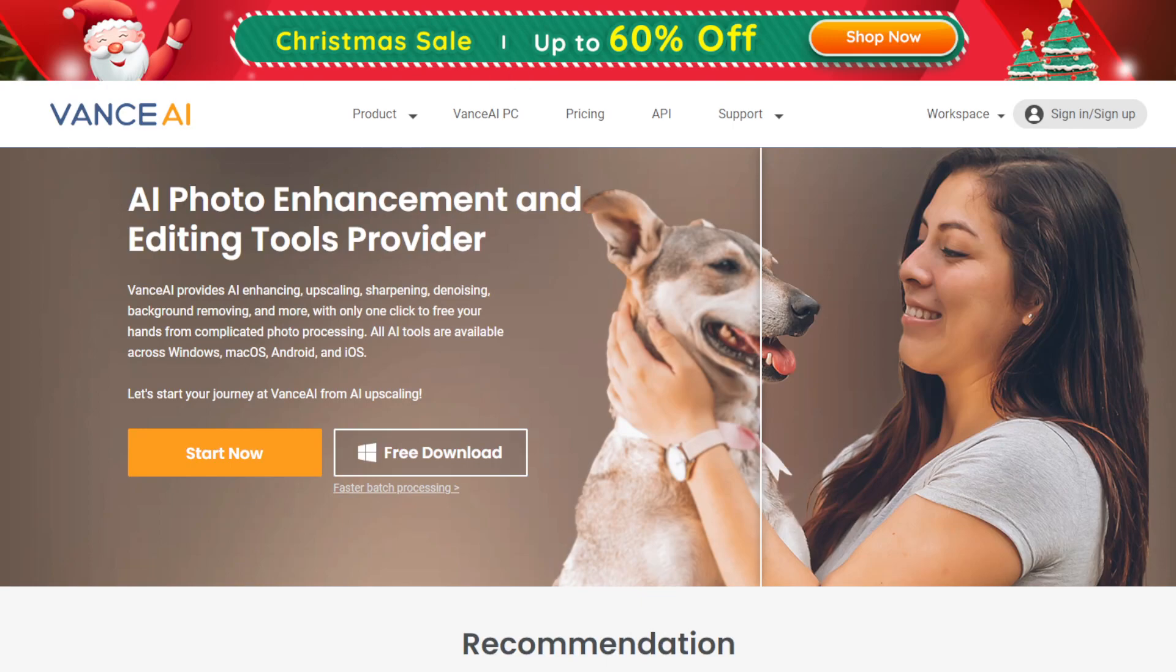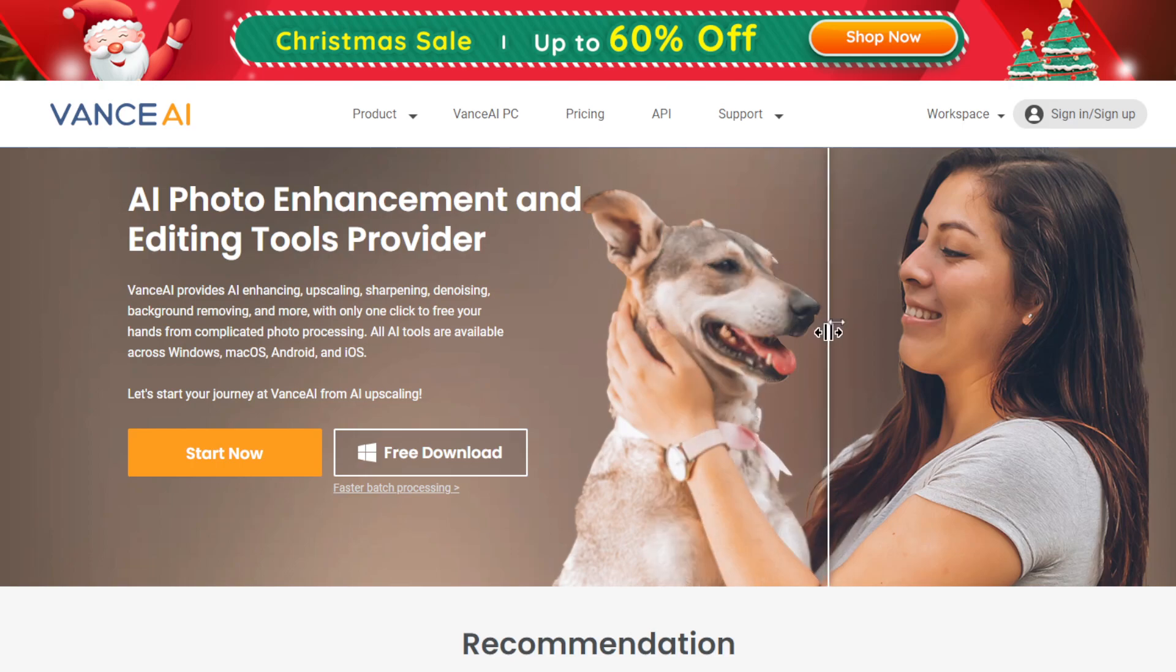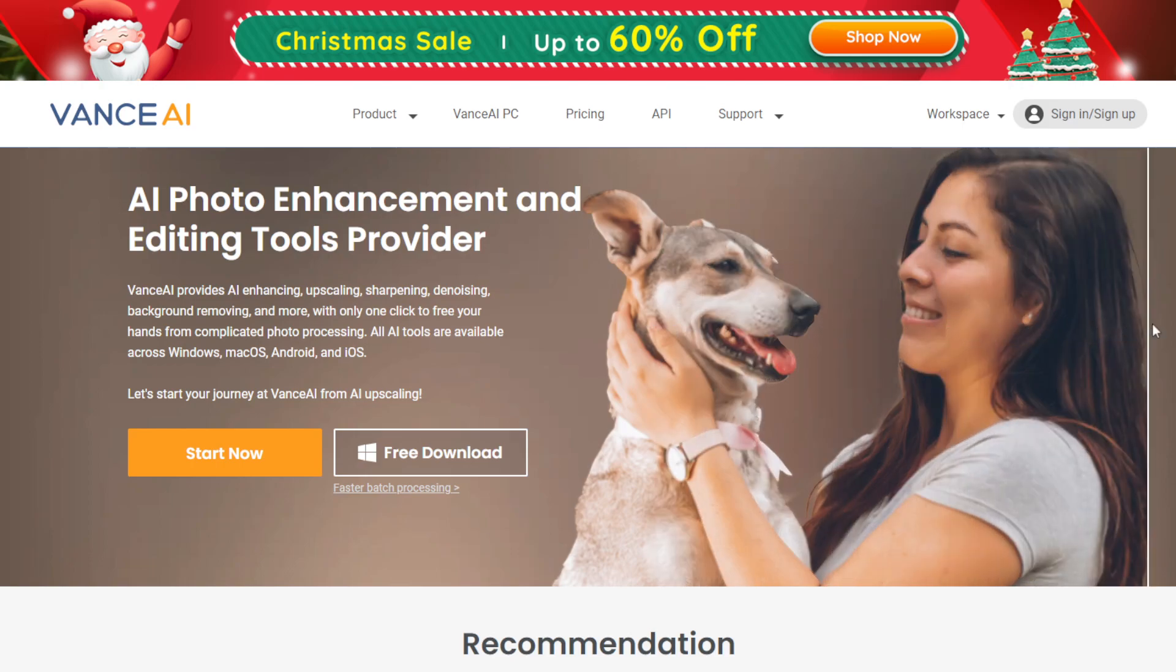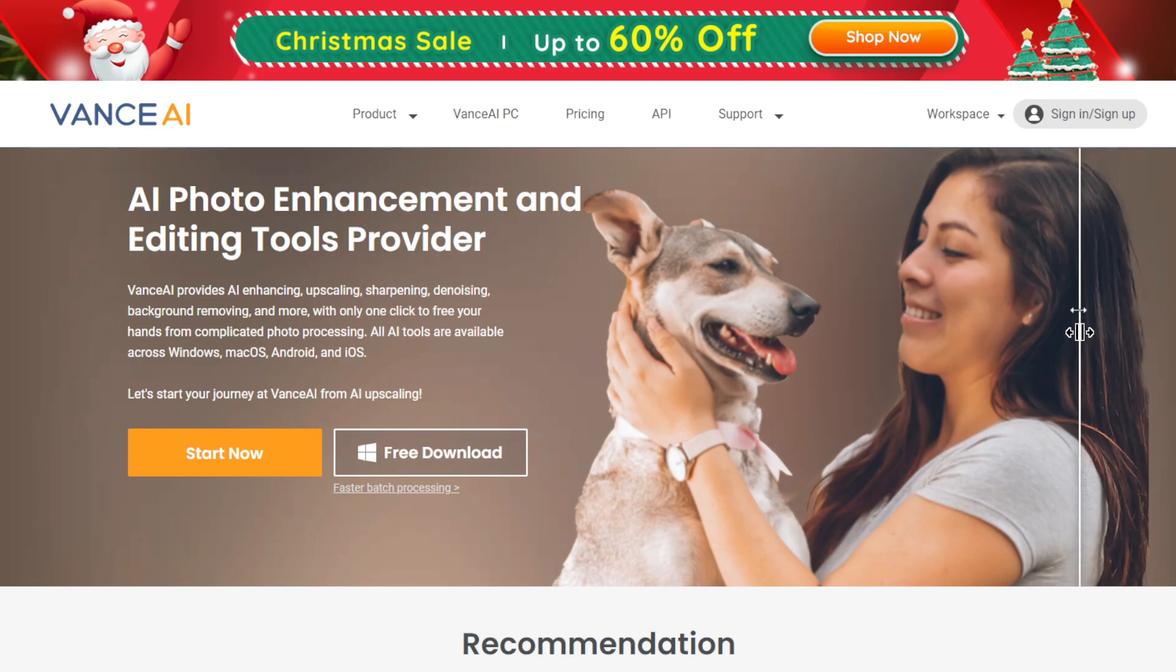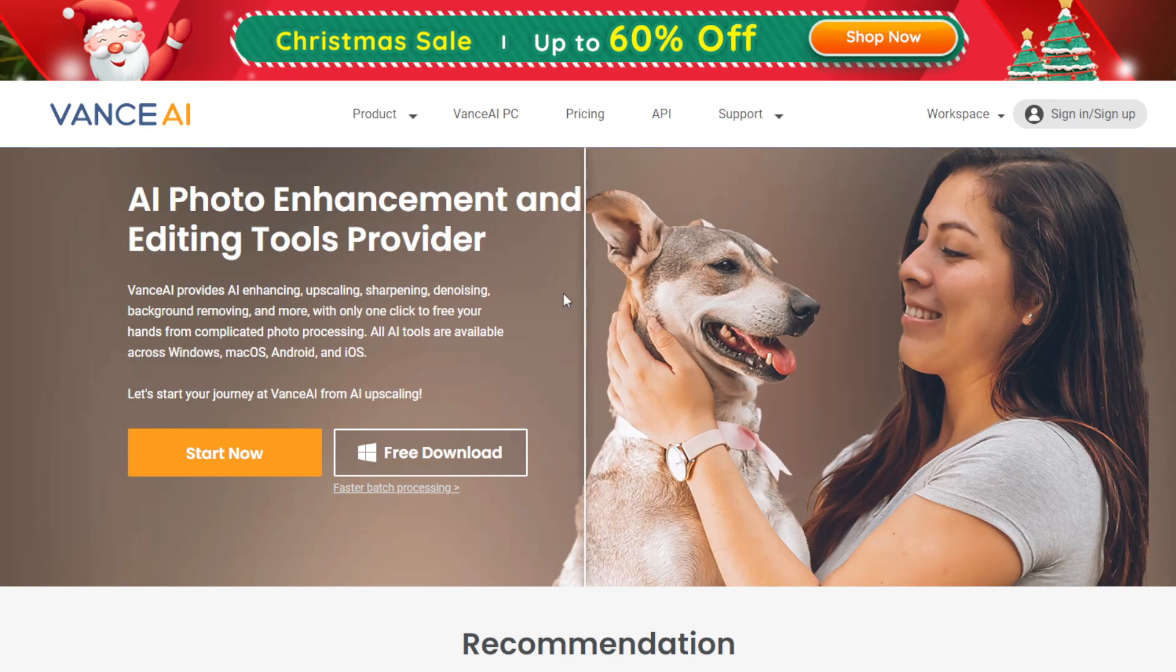First would be Vance AI. What is this website? Vance AI is basically an AI tool, a website that allows you to enhance photos. So take a look at this. If, for example, you have an old image with a low resolution kind of thing and it appears to be blurry, Vance AI will do its thing. The machine will do its thing to enhance it.